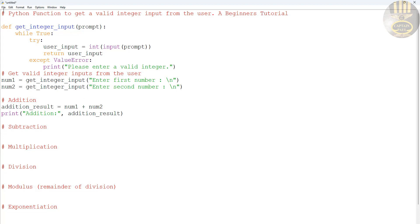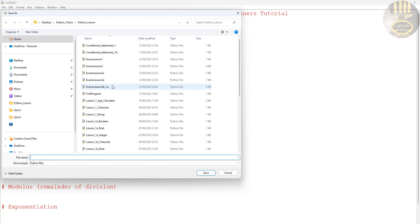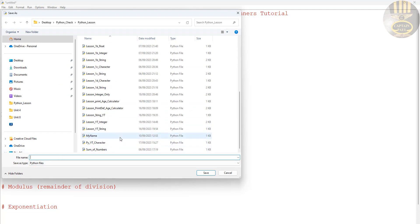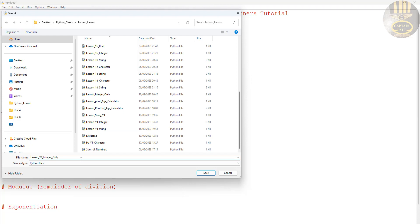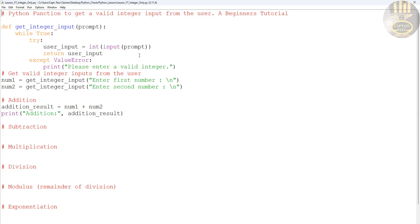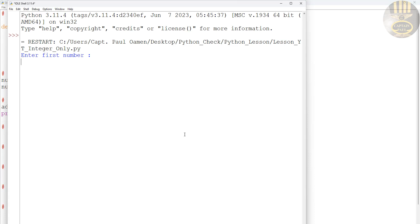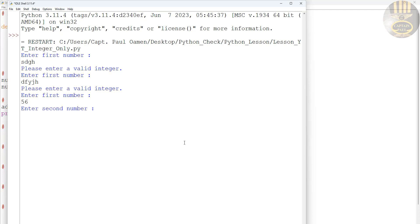Let's try this out, but first we need to save the file. Go to File > Save As and call it lesson_yt_integer_only. Now let's run it. If you enter an invalid value it's not accepted, but if we enter a number it works fine.